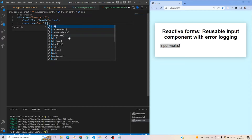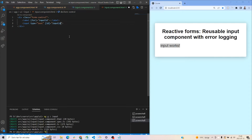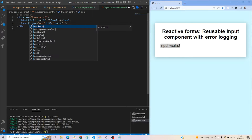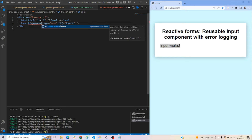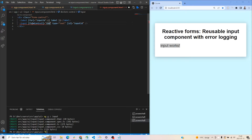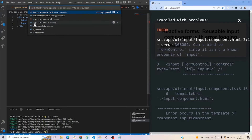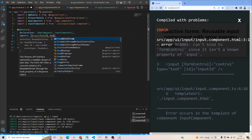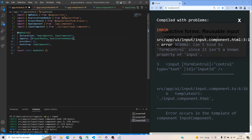Here we paste the label that we pass in. So now we have the input and the label, and we also need to use the form control — which we named 'control'. The reason it shows red is that we need to jump into the app module and import 'ReactiveFormsModule' from Angular forms.